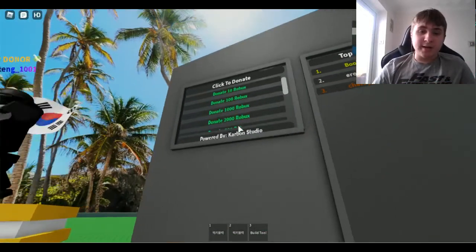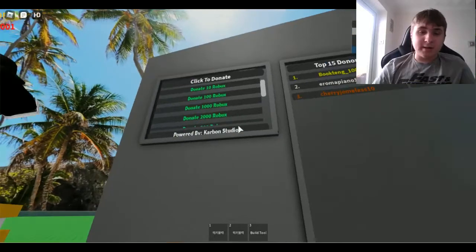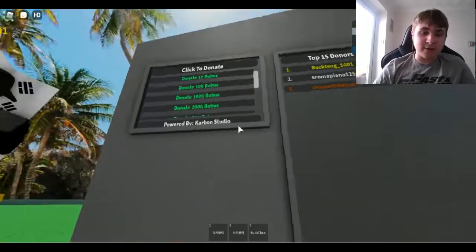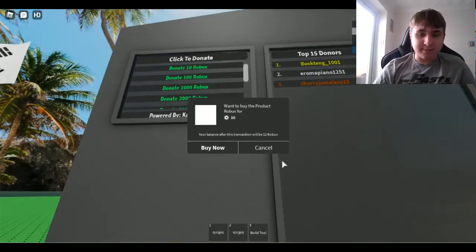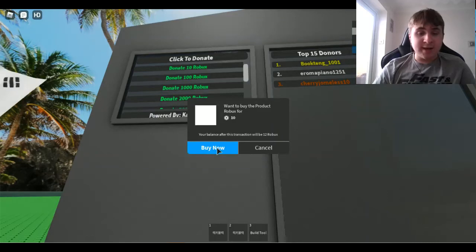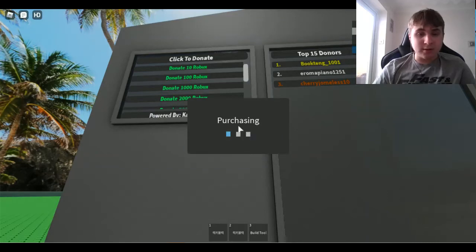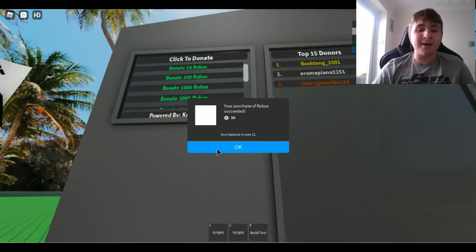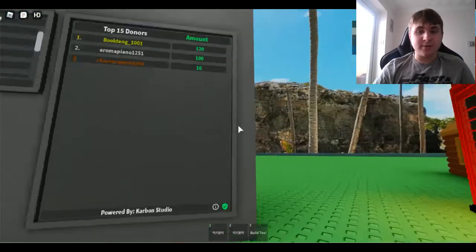Let's donate. And Robux, three, two, one. Hey, your balance is now 12 Robux.